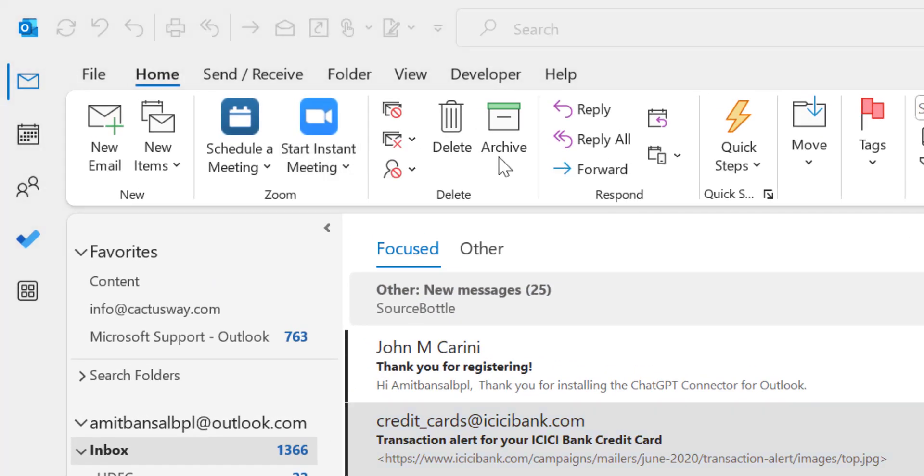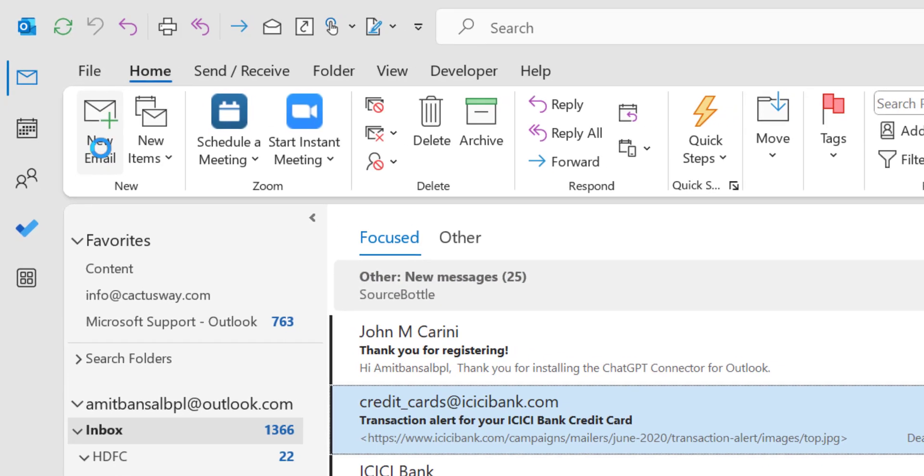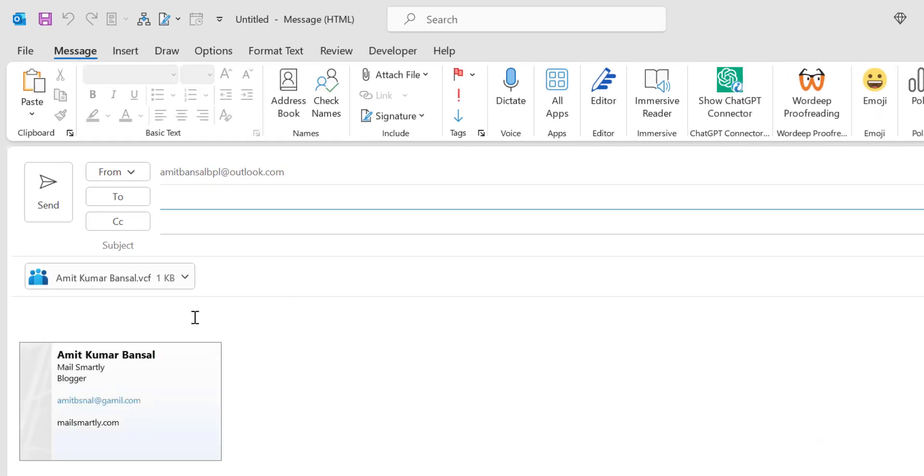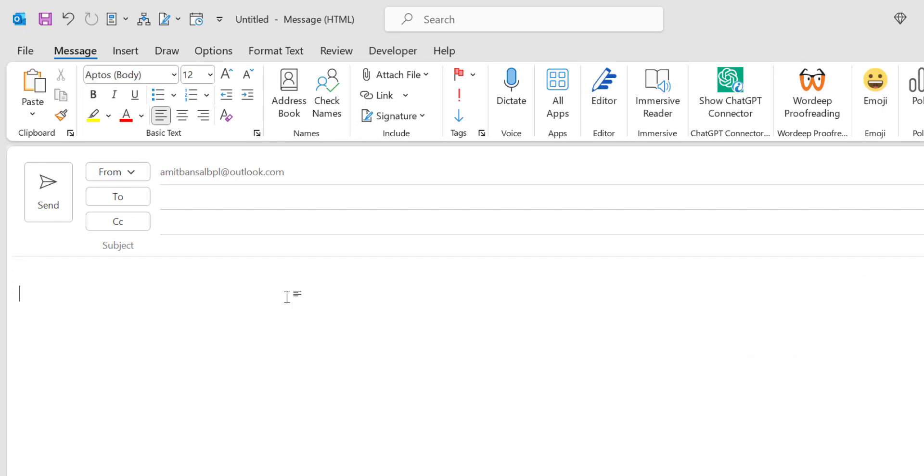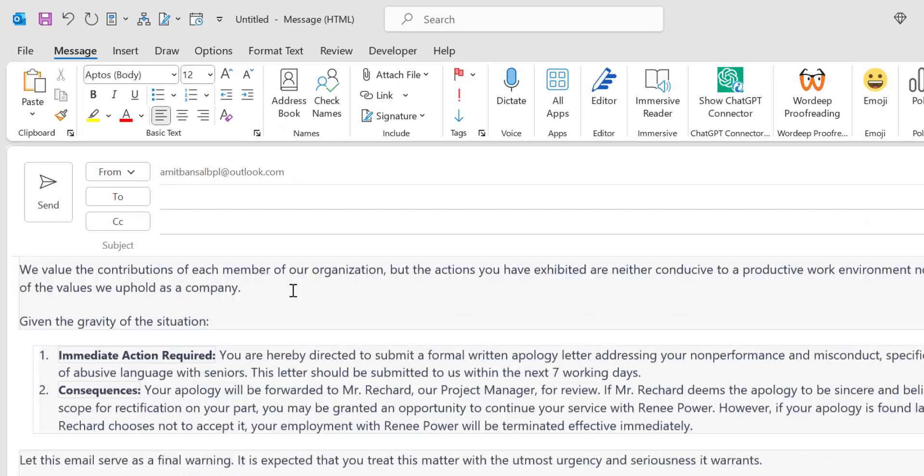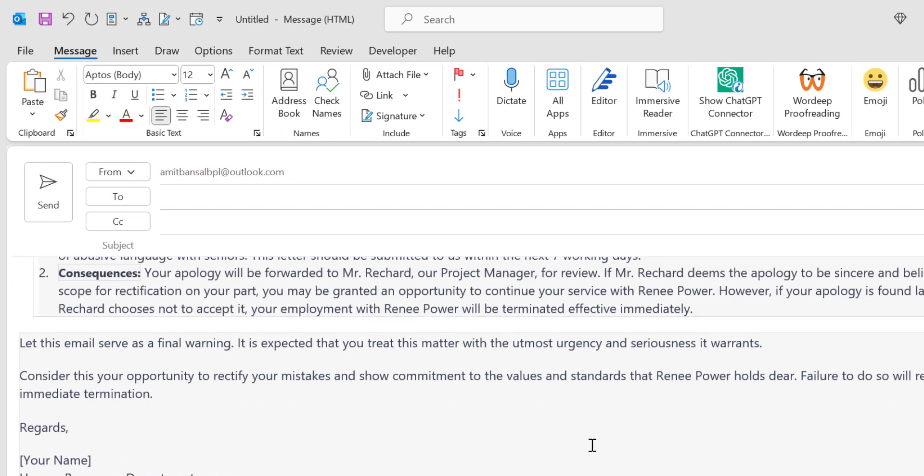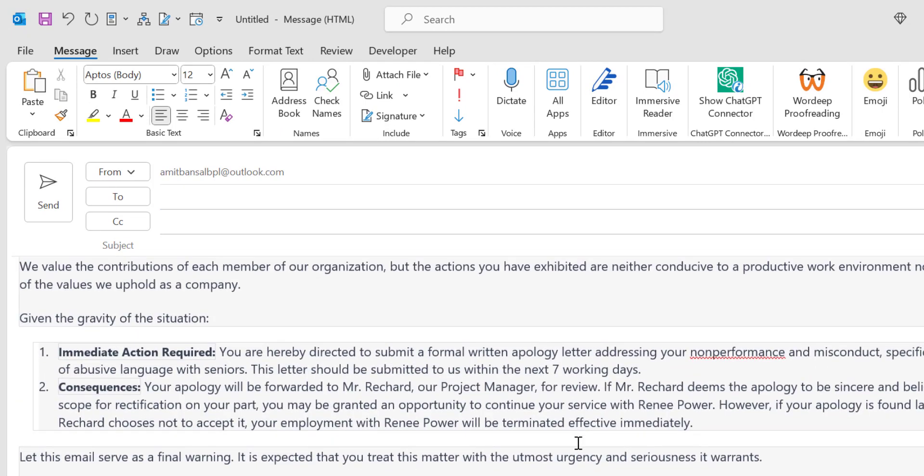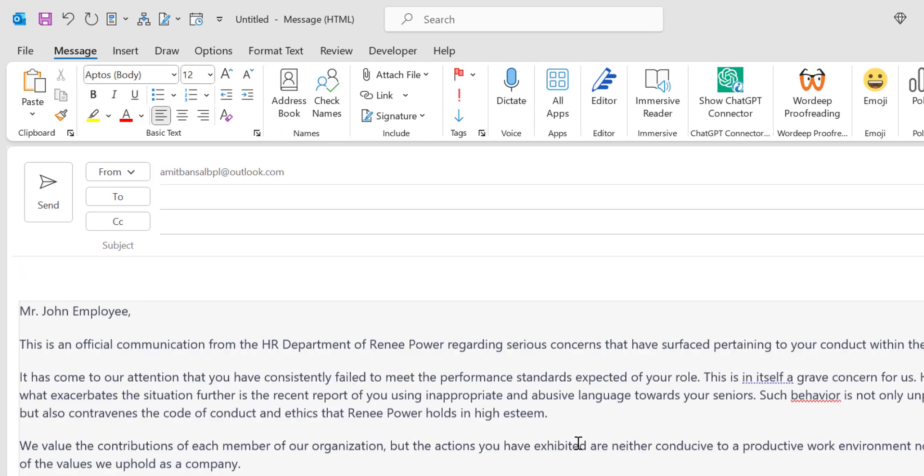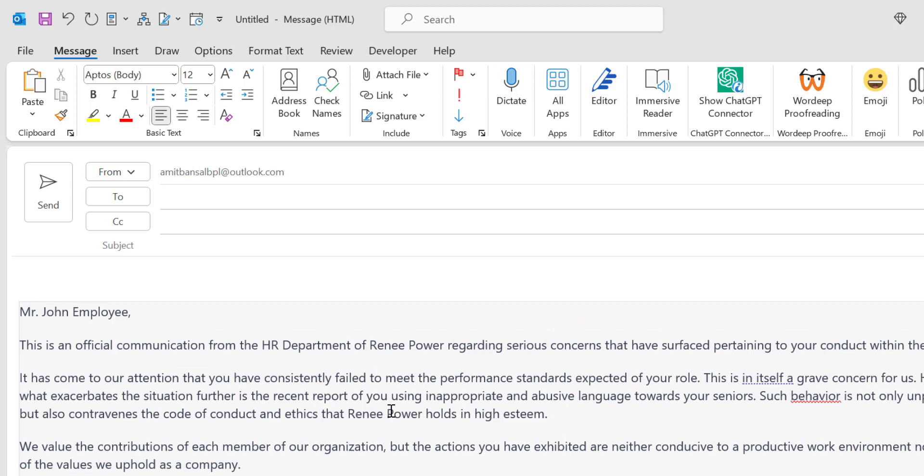Now here go to your Home tab. Click on New Email. Now simply paste your content you have created from ChatGPT. So here is your mail. Now everything is okay.